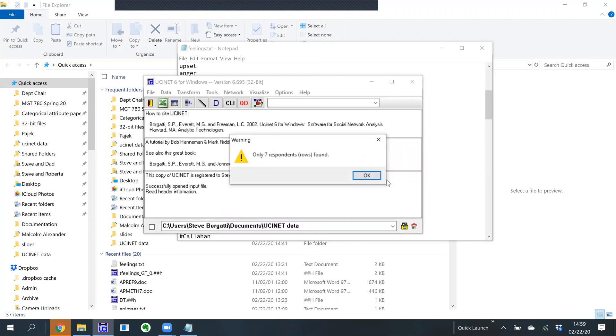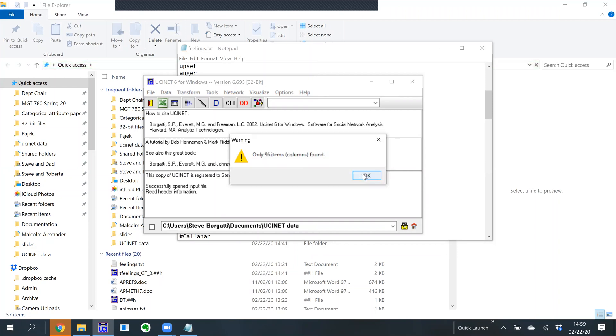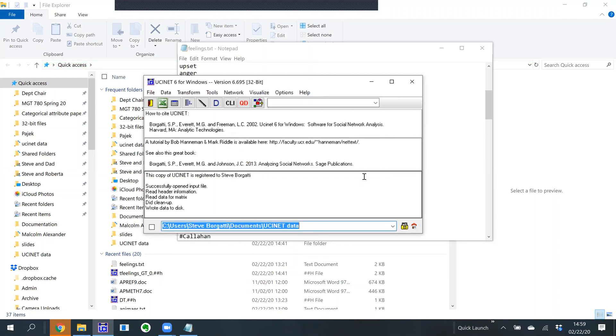Only seven respondents. I told it eight, and there were only seven. I said there were 100 items, but there were only 96 this time.